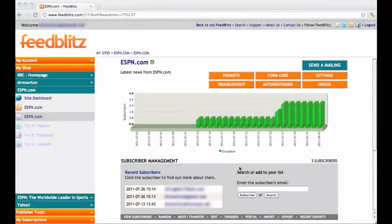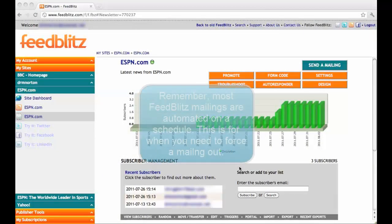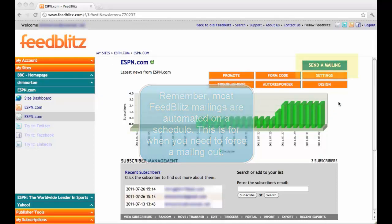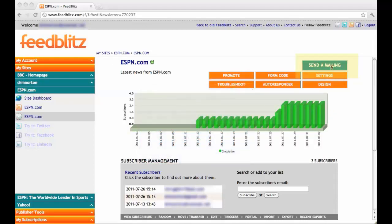Hello and welcome back to FeedBlitz version 4. This video is on how to send a mailing. You can do so one of two ways, but the first step to both is to go to the upper right hand corner and click the green button, Send a Mailing.